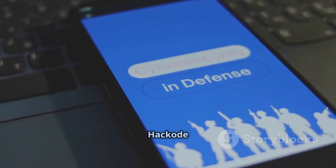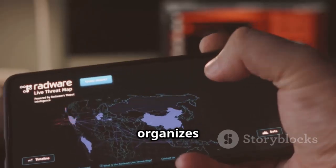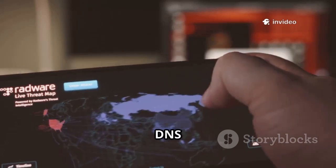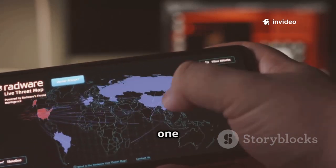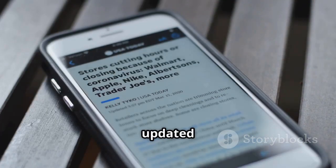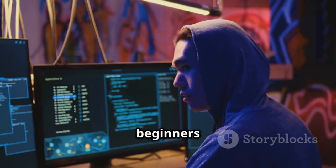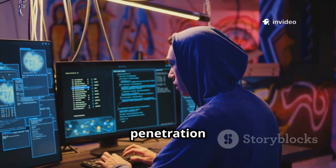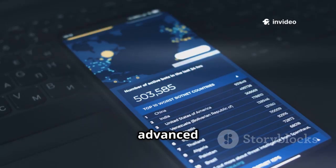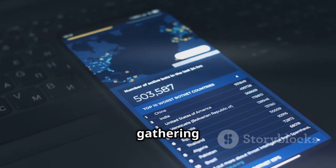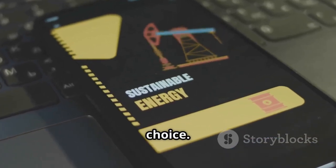At number four, Hackode is the ethical hacker's Swiss Army knife for reconnaissance. It organizes tools for Google hacking, WHOIS, DNS lookups, ping, traceroute, and port scanning — all in one app. The security feed keeps you updated on the latest threats and vulnerabilities. Hackode is perfect for beginners and intermediates, making the early stages of penetration testing simple and accessible. While it's not as advanced as some tools, its convenience for quick information gathering is undeniable — a solid, no-frills choice for reconnaissance.